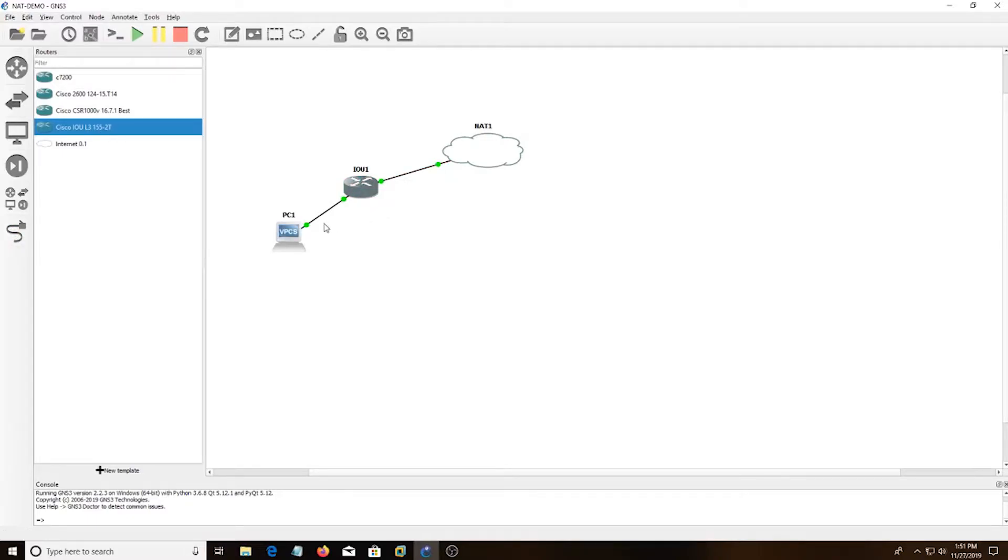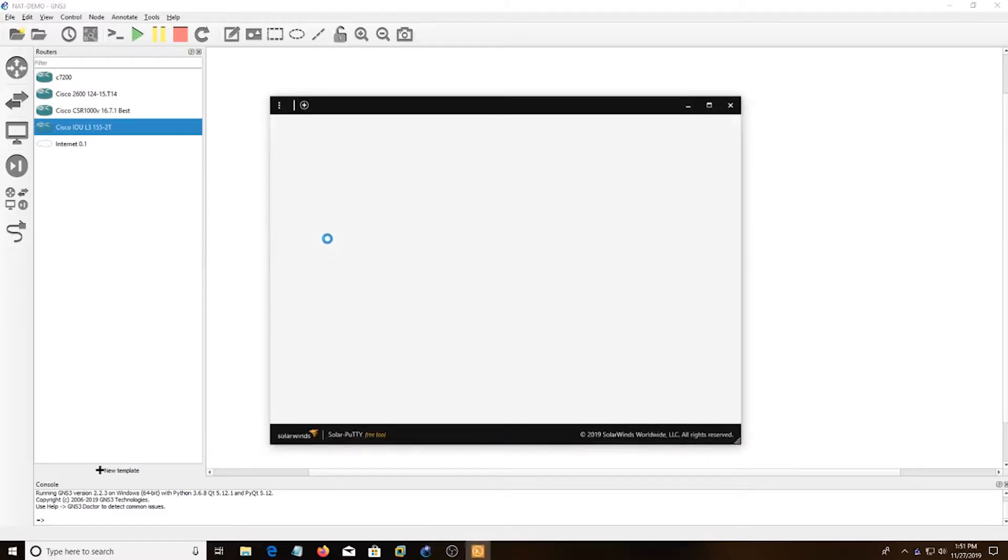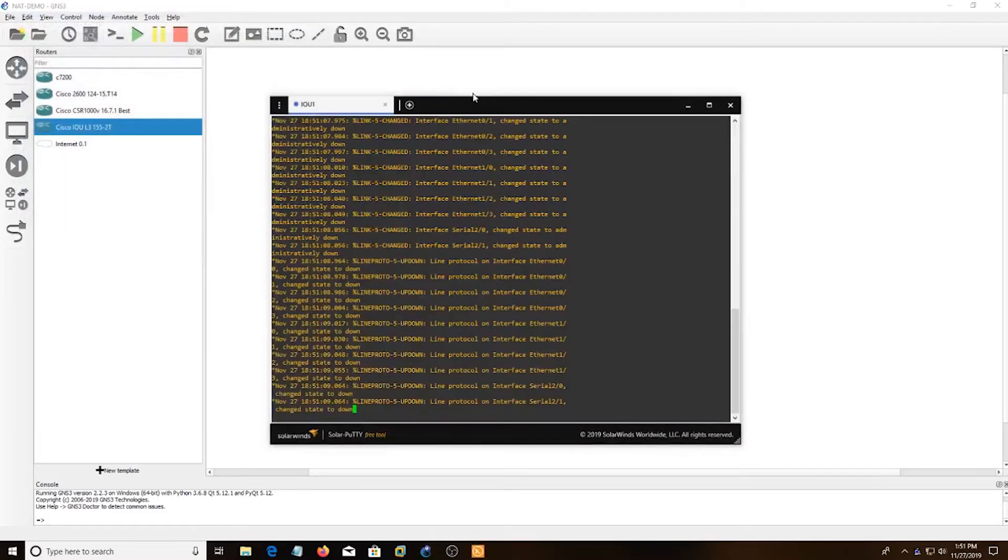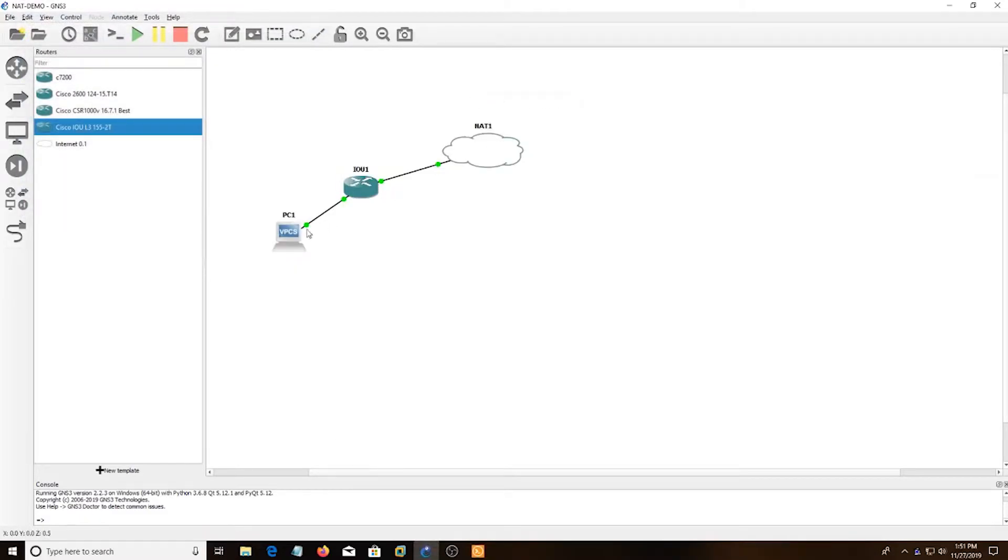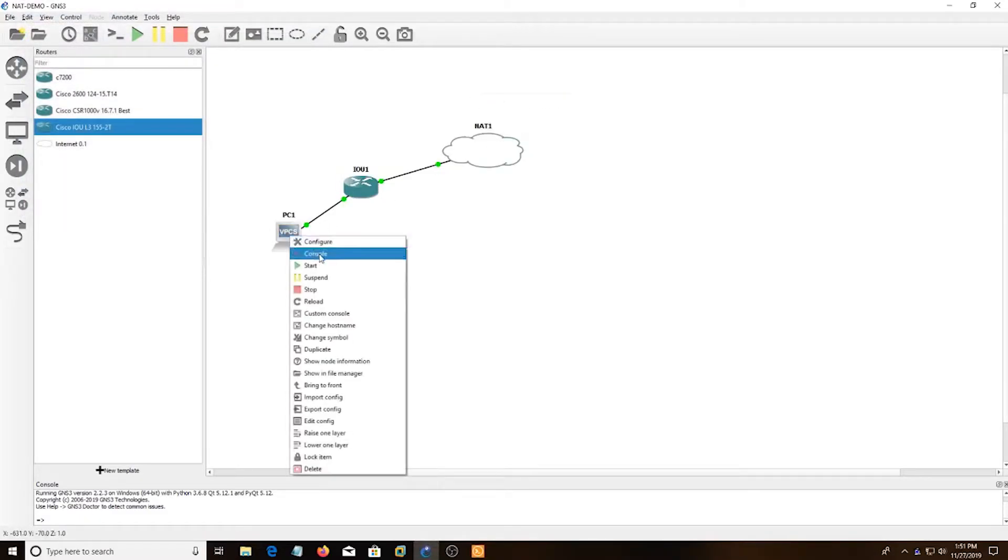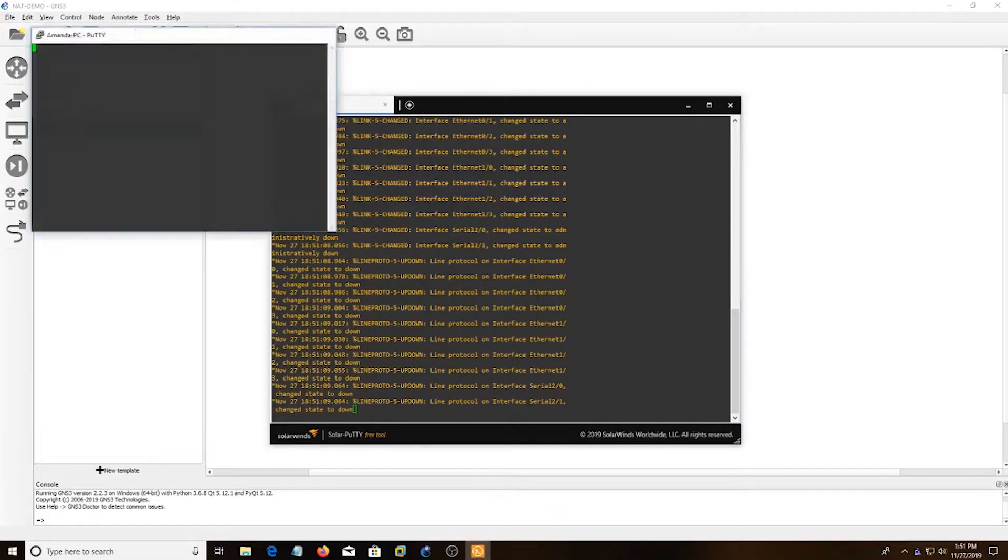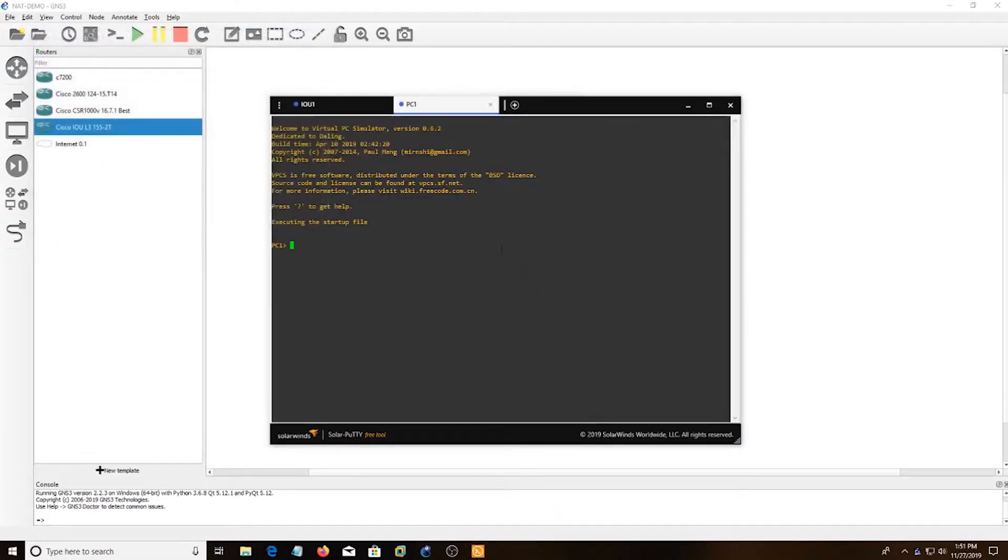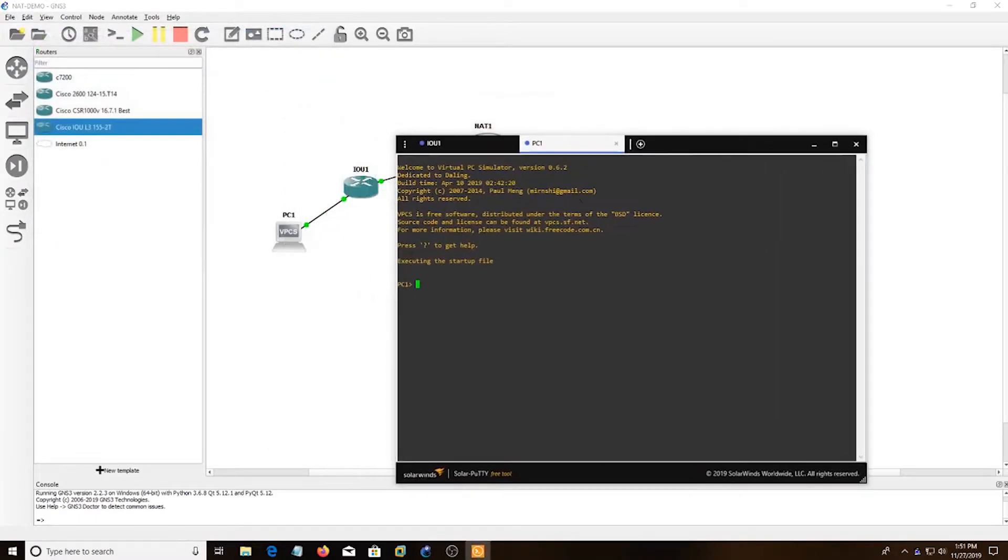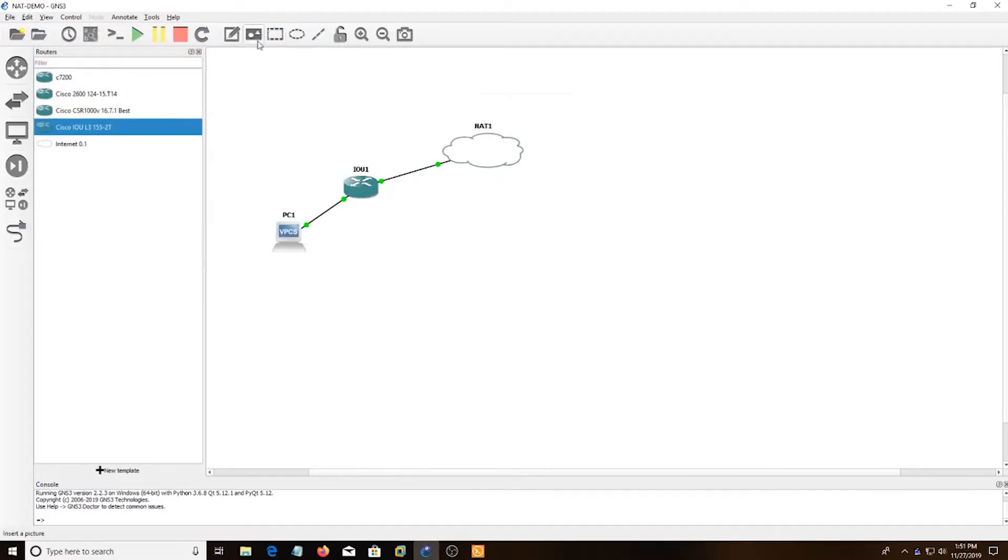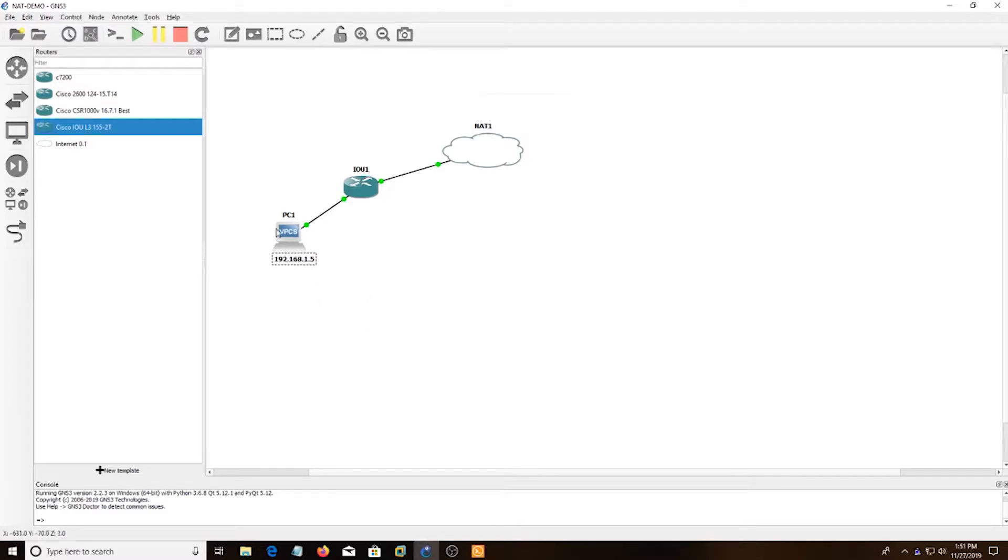I'm going to open up the console. Alright, and for the IP addresses, I'm just going to use 192.168.1.5. For this interface E0/0, I'm going to use 1.1.